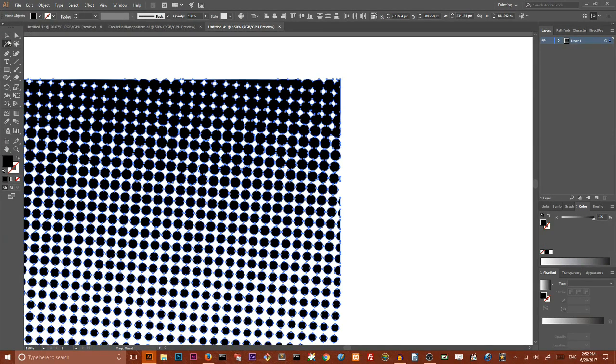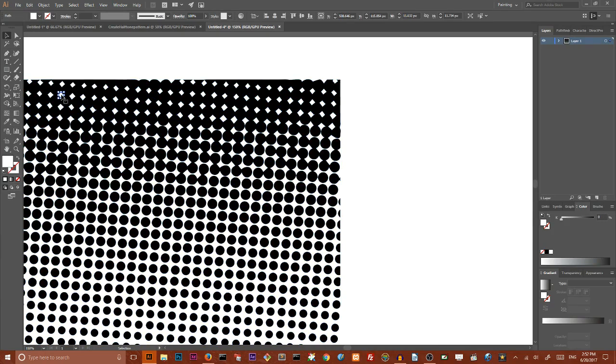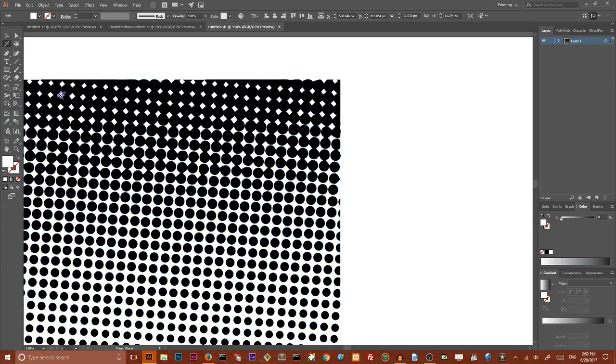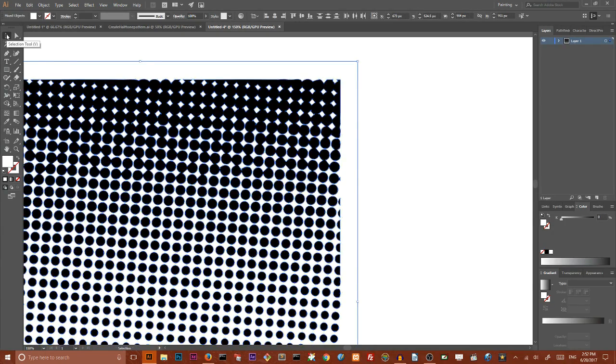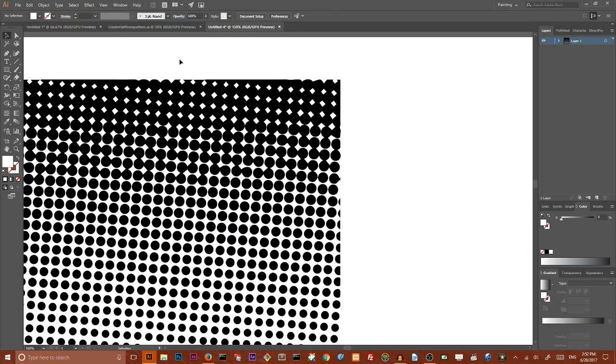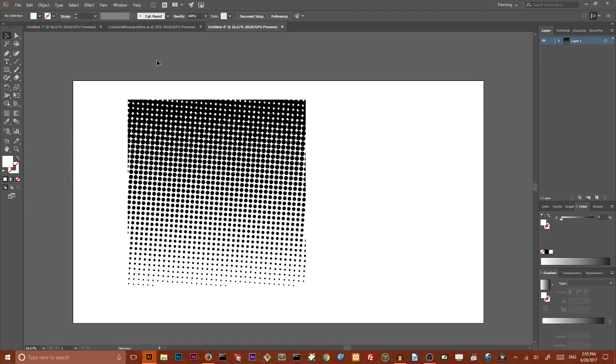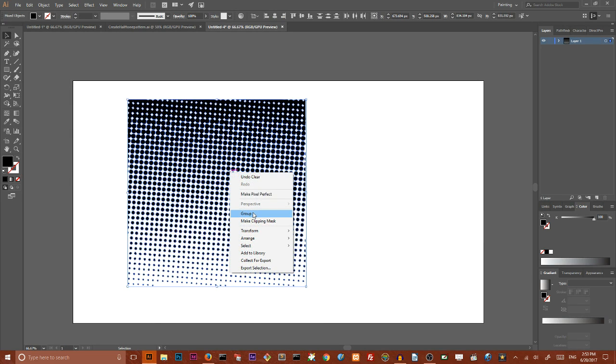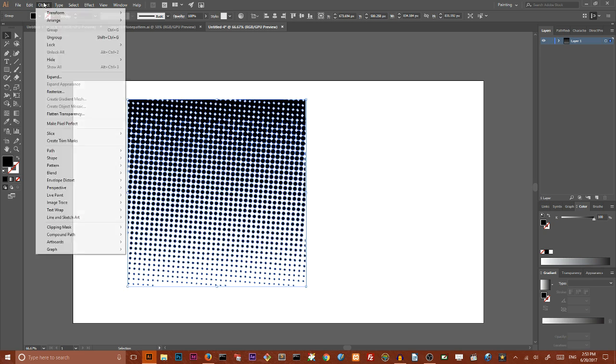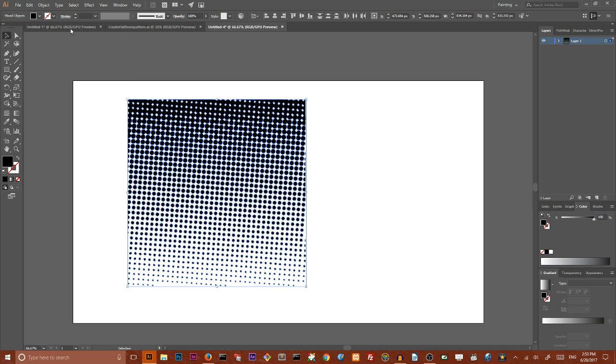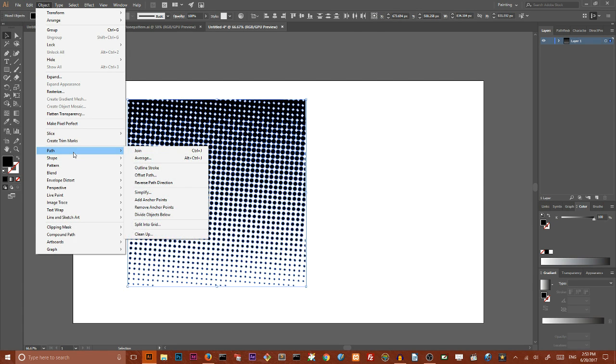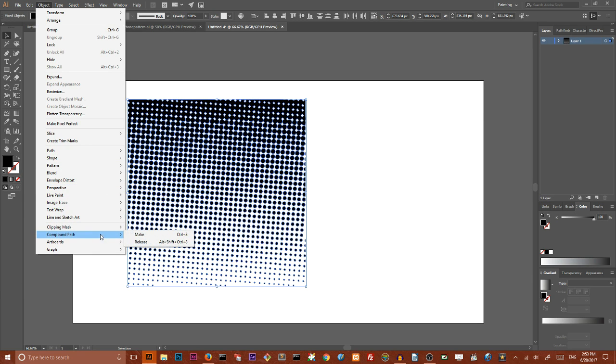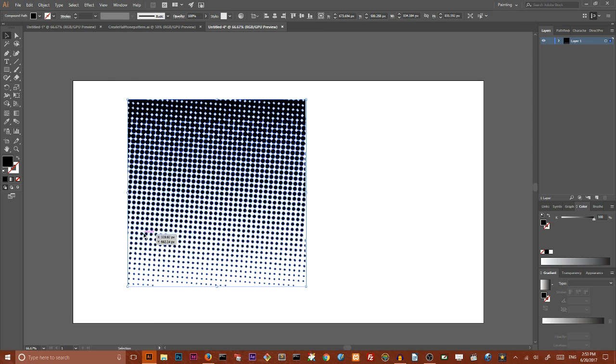And choose magic wand. I want to select every single white path inside this. I want to select this and using backspace, delete all of my whites. Then I want to select all of them and go to the object.